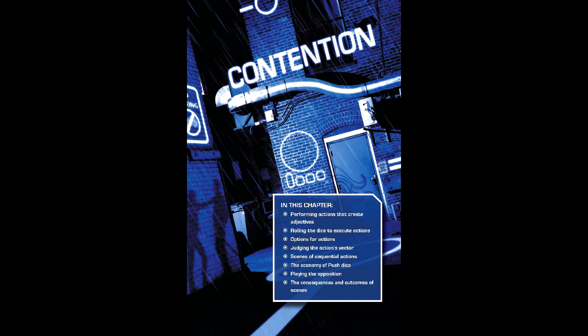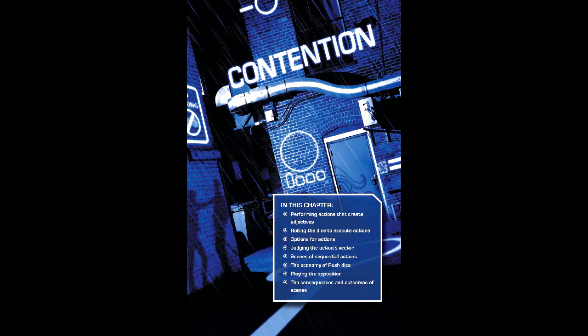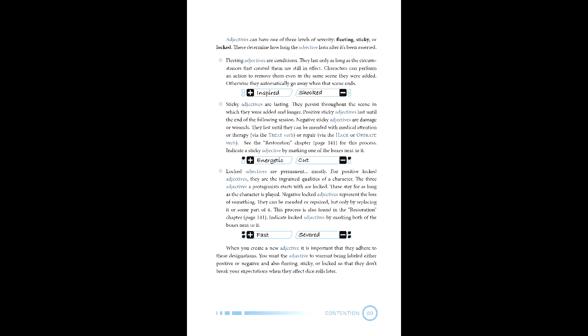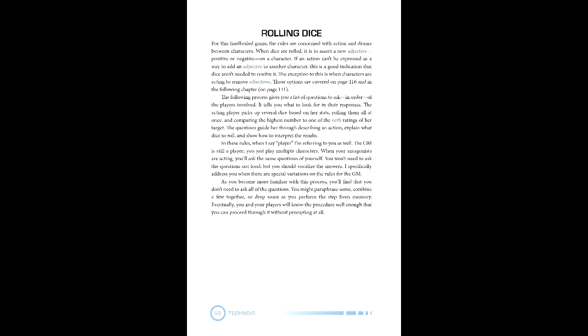Technoir uses a D6 dice pool based around the four pillars: verbs, adjectives, push, and hurt. Verbs are similar to attributes and skills in other games and is the root action that you'll be utilizing, generating the primary set of dice. Adjectives are the method of interaction through verbs, as well as acting as positive and negative conditions. These are within three rankings: Fleeting, which lasts as long as there are circumstances; Sticky, which lasts throughout the scene; And Locked, which are mostly permanent.